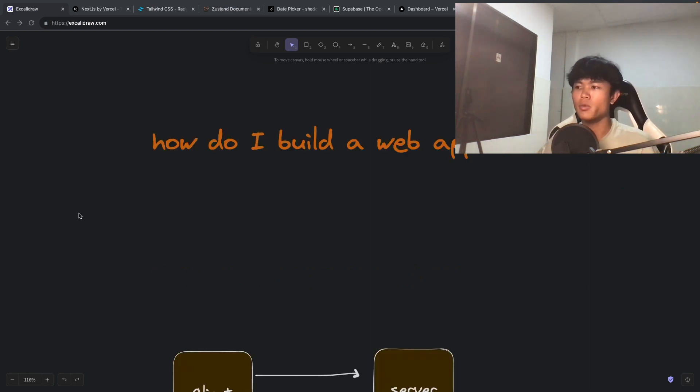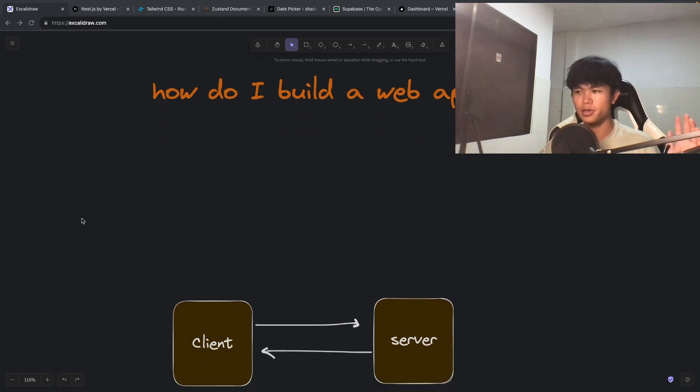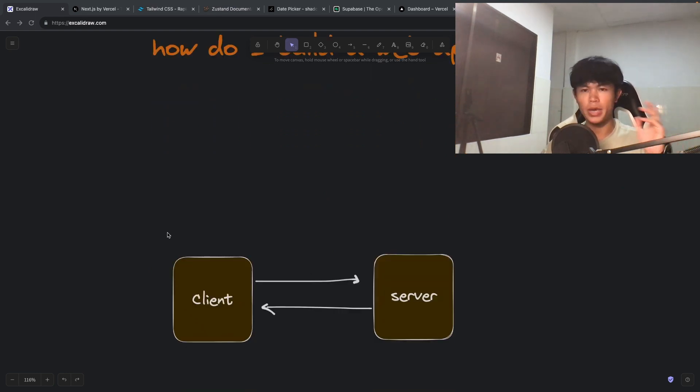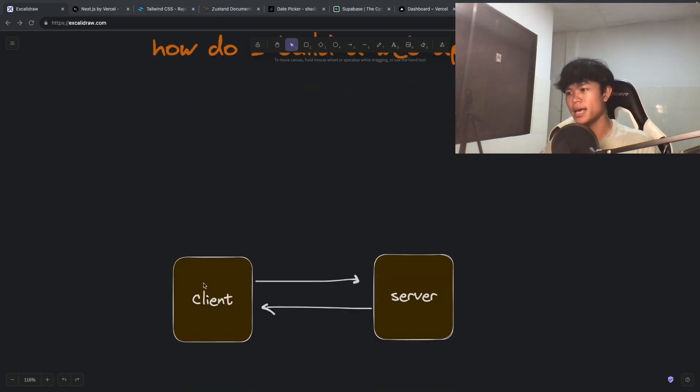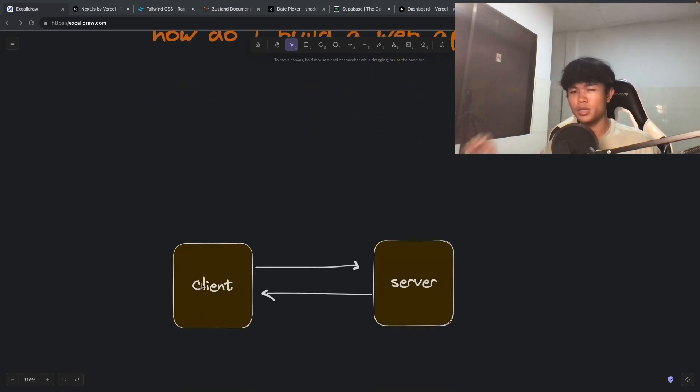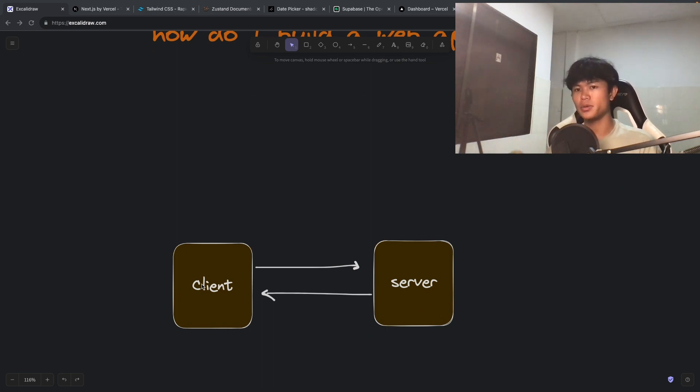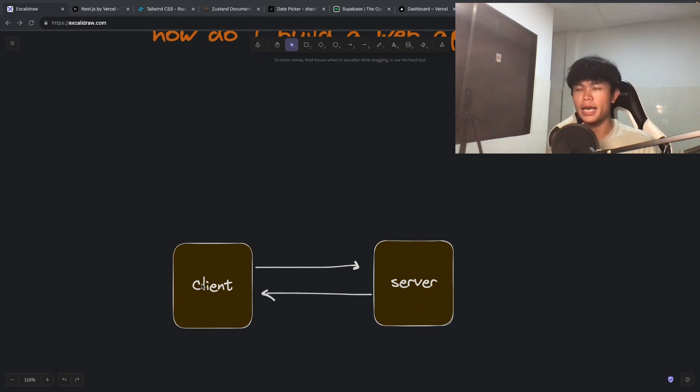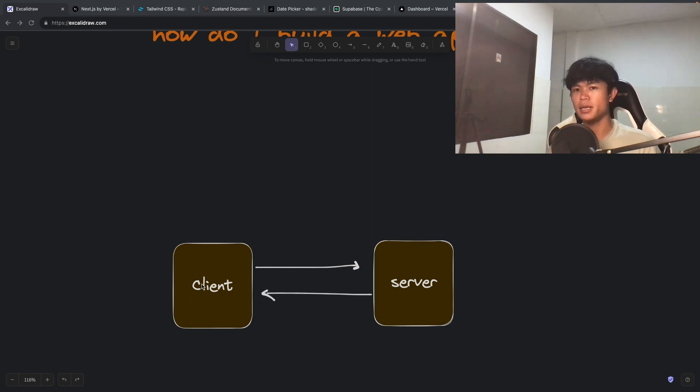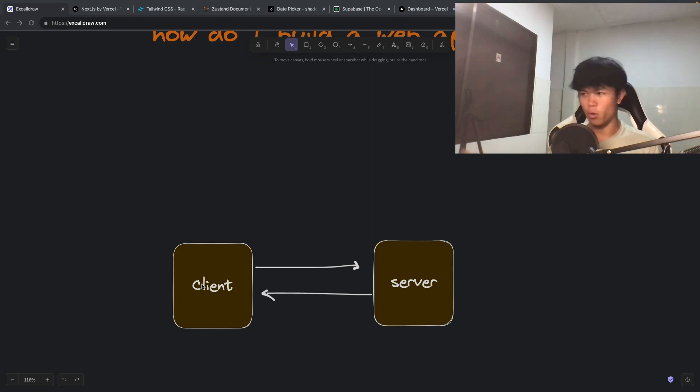First, we need to understand how most web apps work. We have a client, which is the front end, and it will talk to the server, which is the backend, via an API. The client makes an API request to the server, and the server will respond back to the client, most of the time in the form of JSON data. That's how most web apps work.